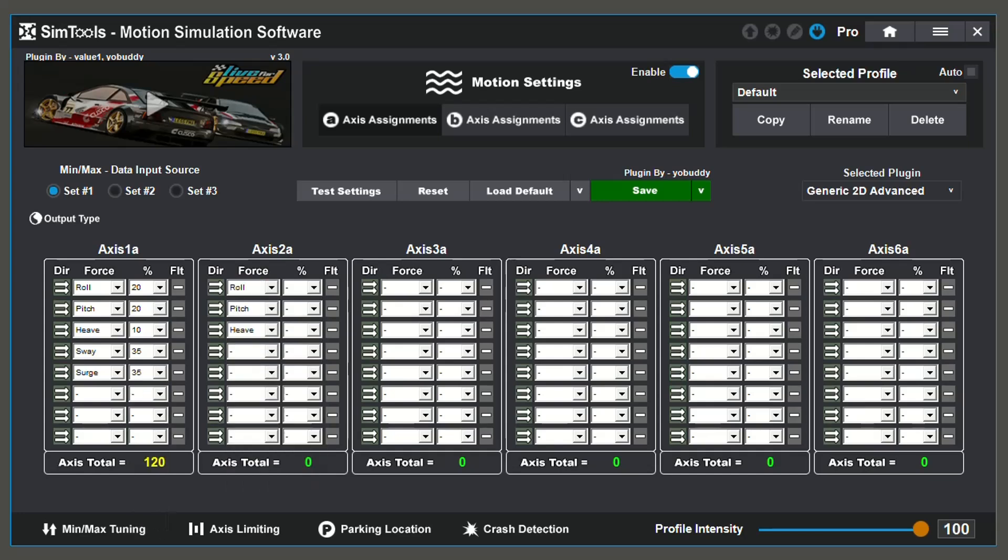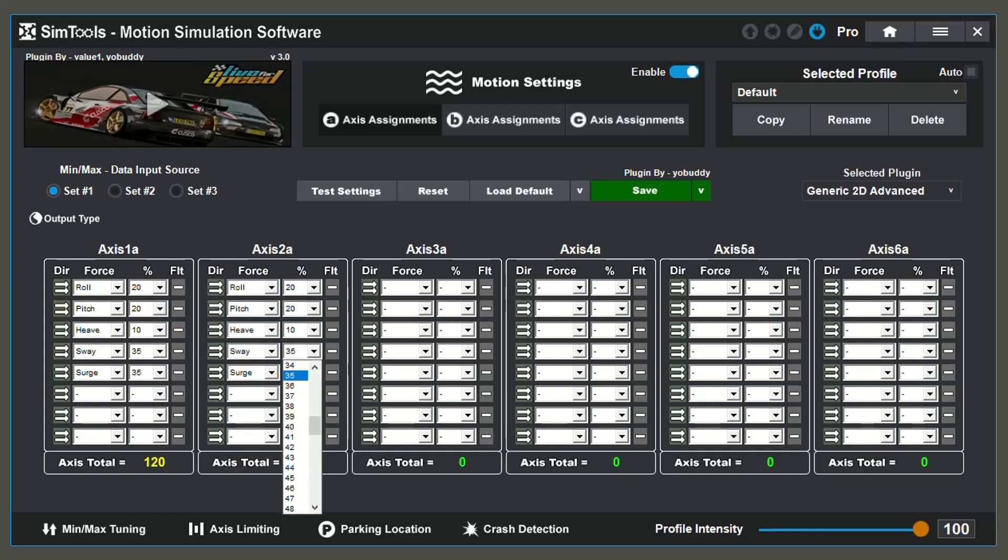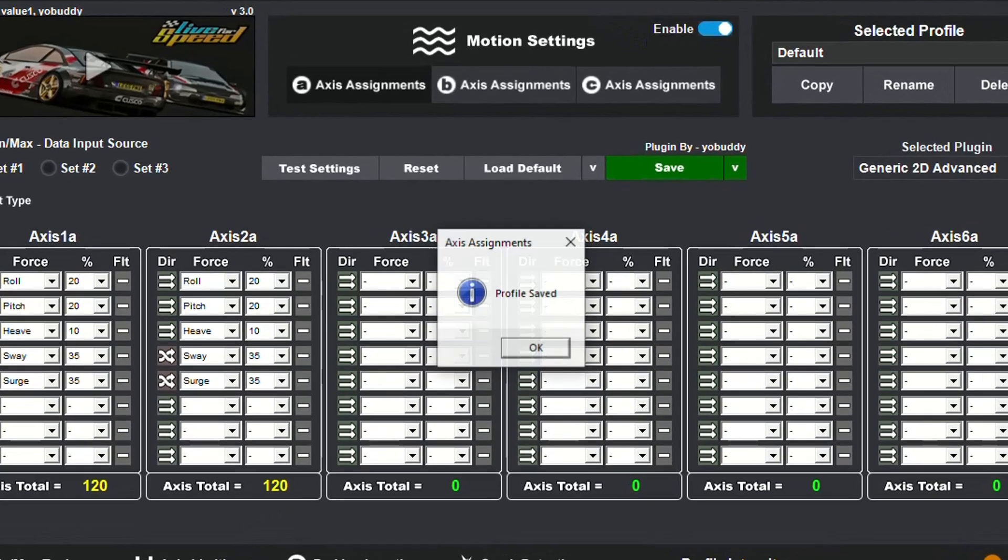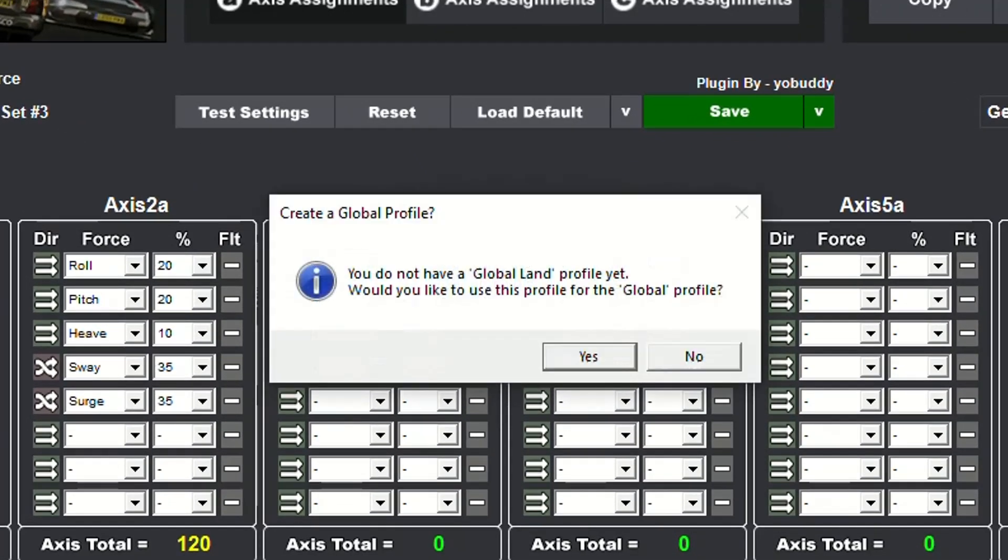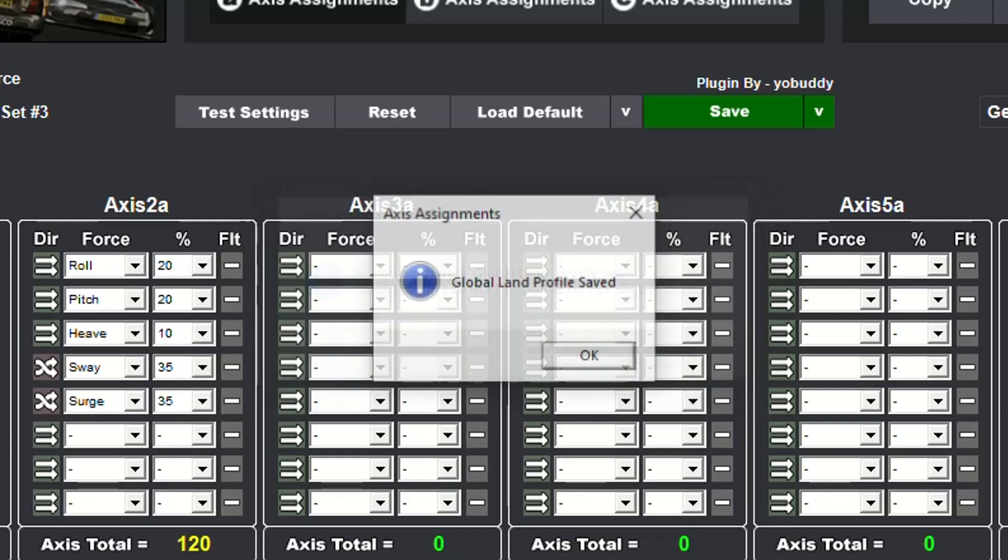We recommend that you do not go over an axis total of 120 unless you are familiar with your simulator and you know what you are doing. After inputting your values, make sure to save. If this is your first time saving, it will ask you if you want to save a global profile. Global profiles can be used as a starting point for any new plugin of the same type, whether that's LAN, AIR, or C.